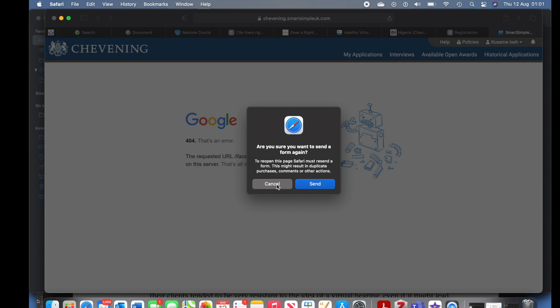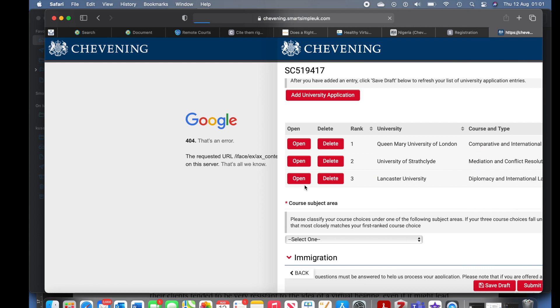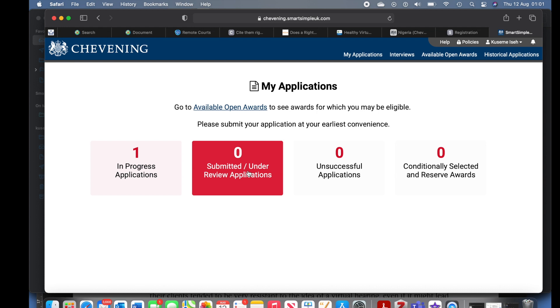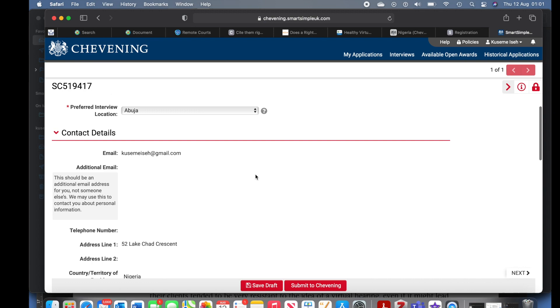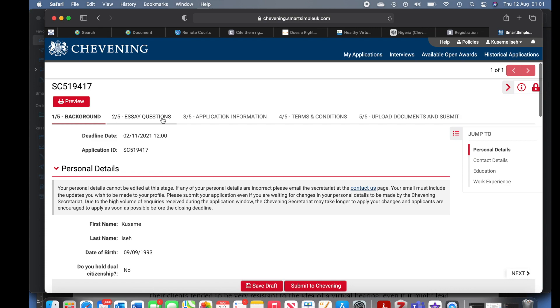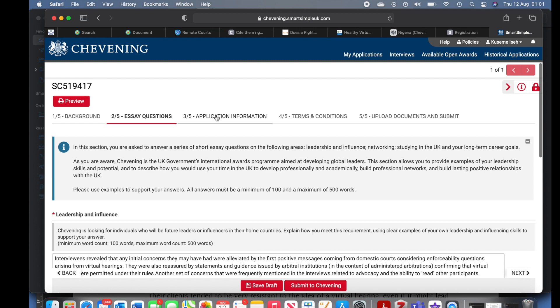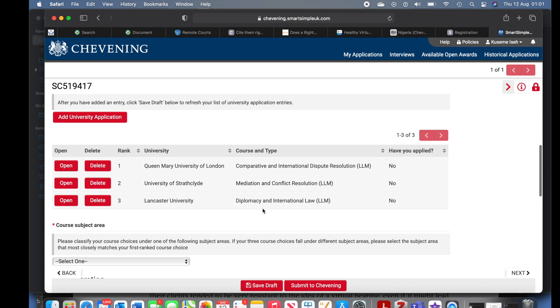There was an error — I don't know what I clicked — but imagine if I had not been saving my draft, I would have lost all my application progress. This is why I keep telling you to save draft. Now it shows an application in progress. You click it, come back, open it, and it continues from where you left off — all the details are there. If I wasn't saving I would have had to start all over again. So we're back to where we were.